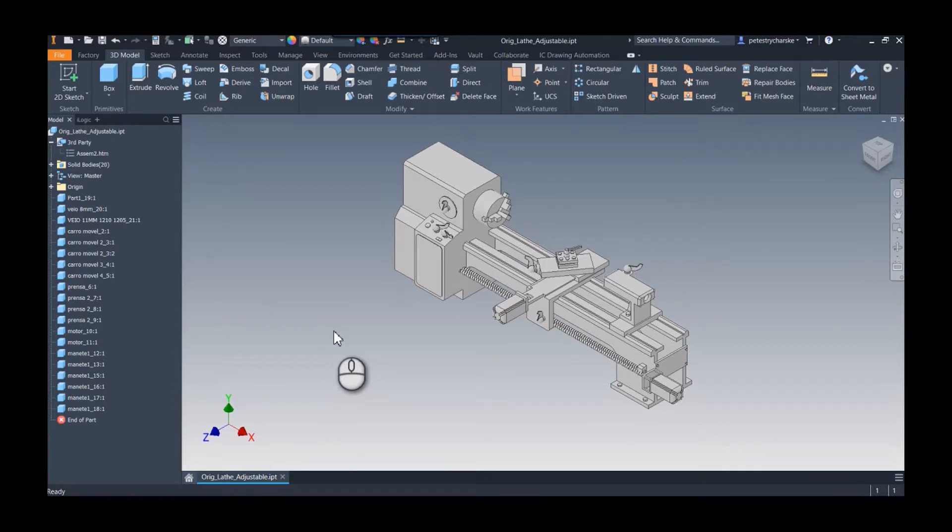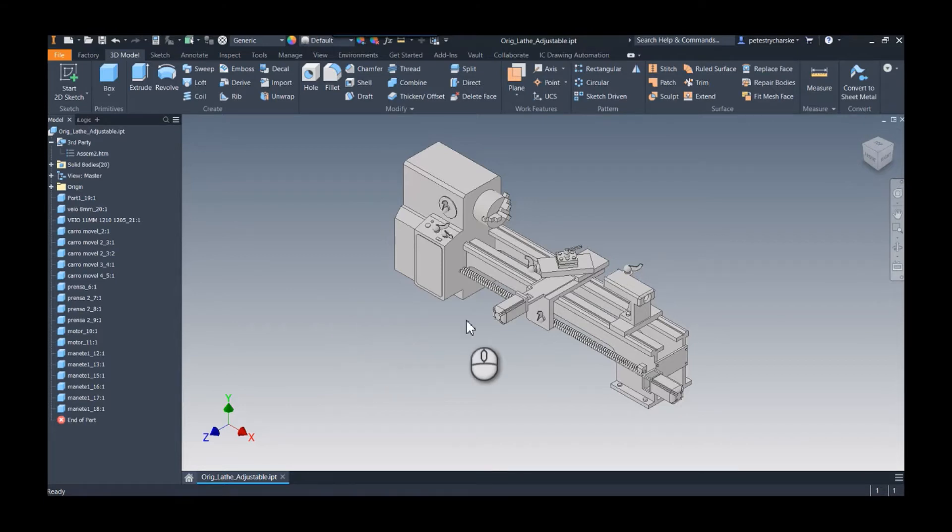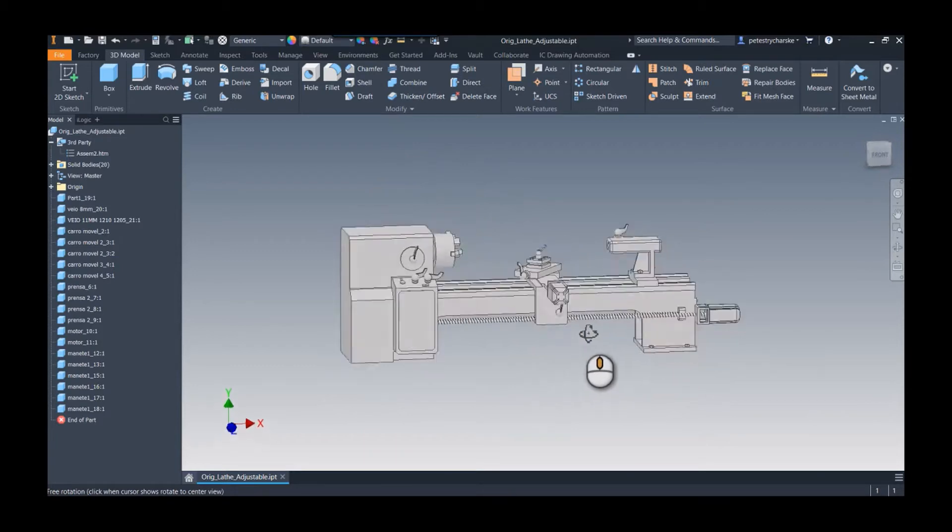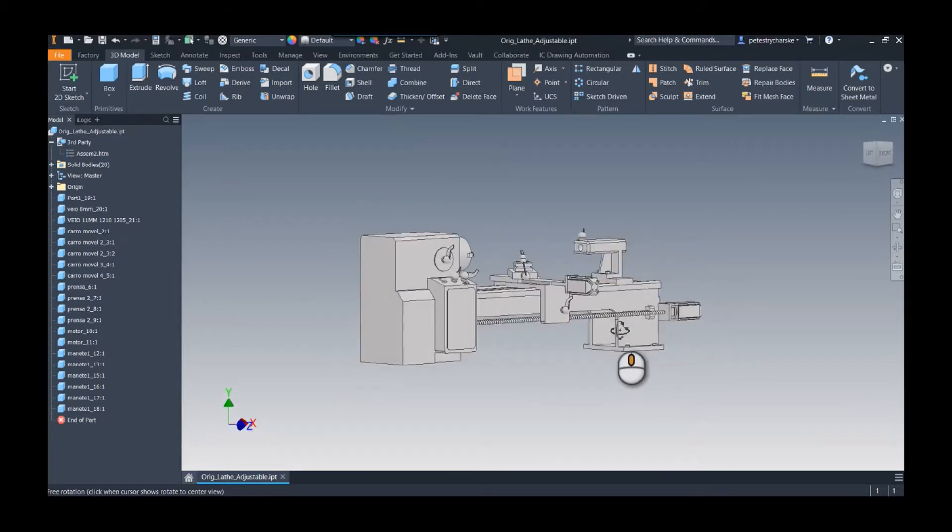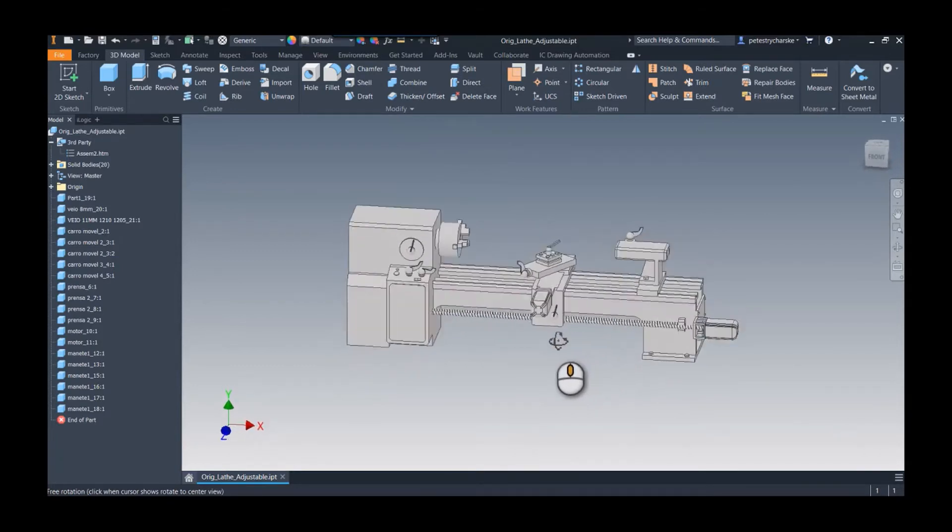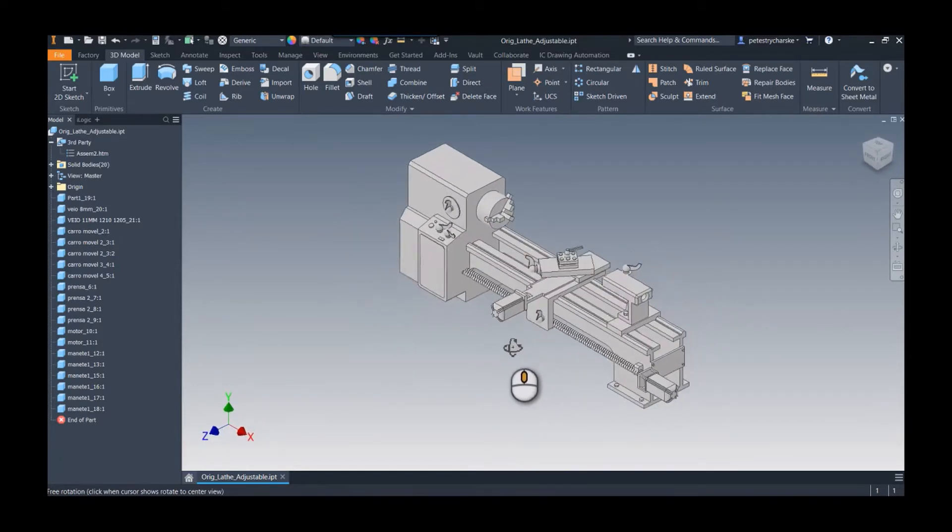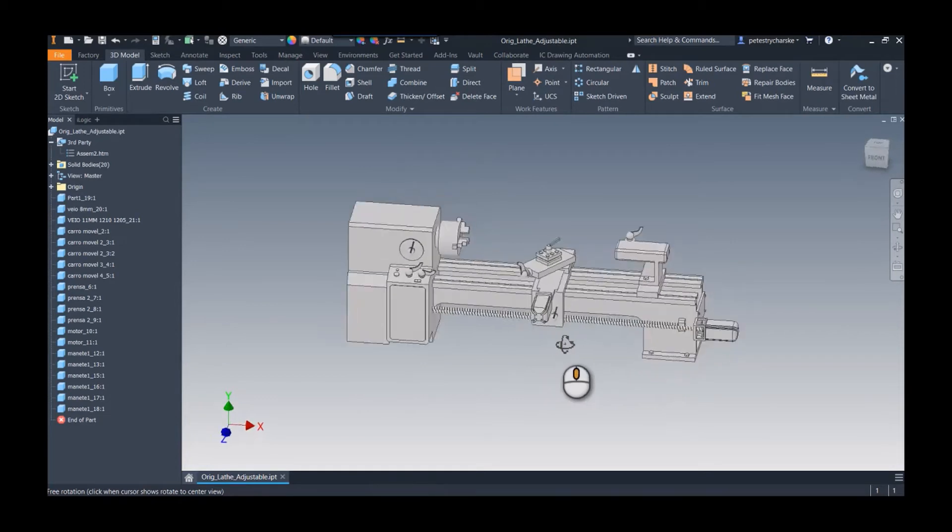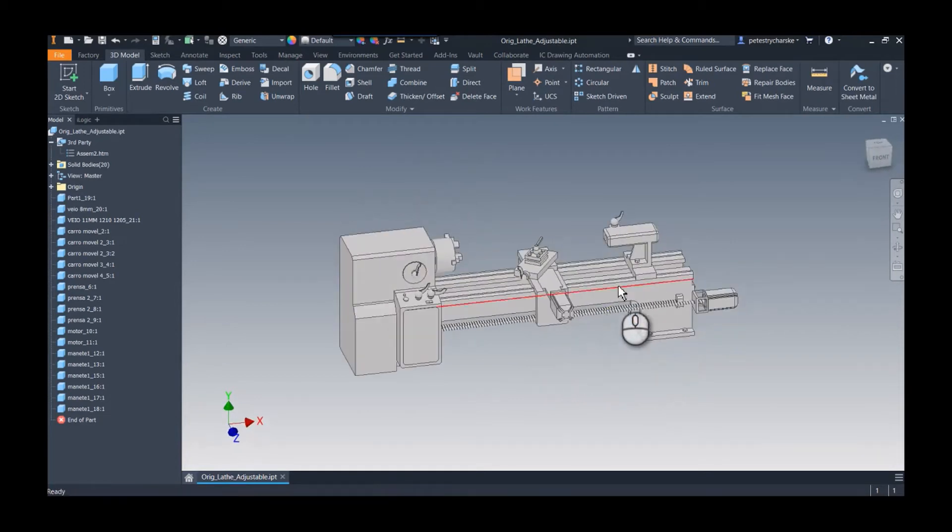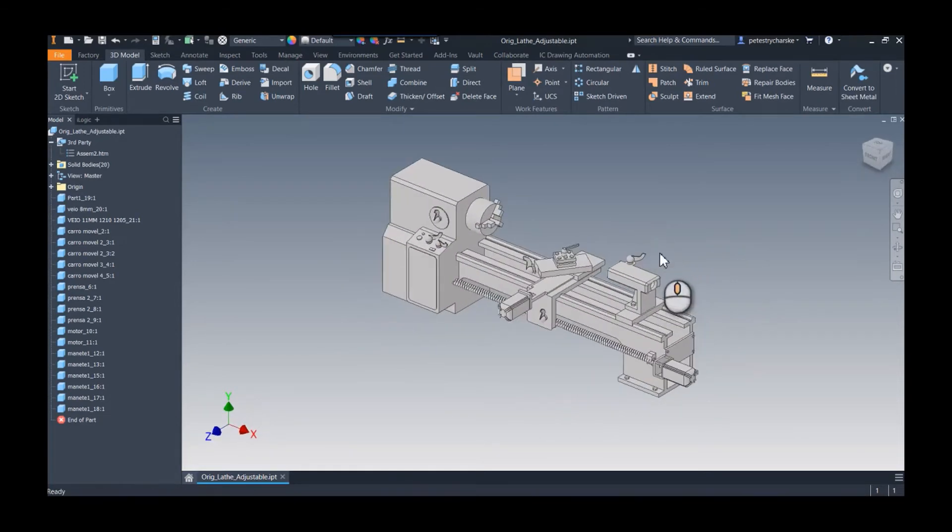This is just a sample model that I grabbed. It is a STEP file of a lathe, and what I would like to do is make the bed adjustable. Right now it's just a STEP assembly that I brought in.